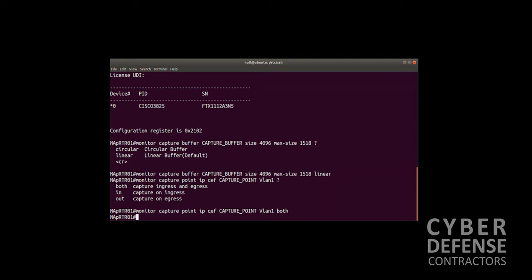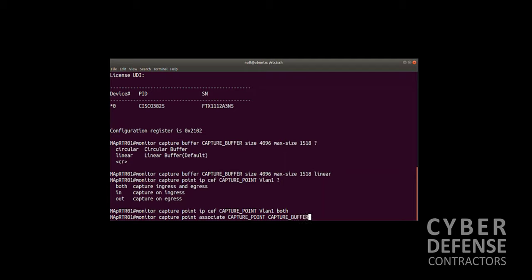The way we do that is monitor capture point associate, then we name our capture point and then we name our capture buffer. We've associated our capture buffer with our capture point, and we are now ready to start our capture. The command sequence is monitor capture.